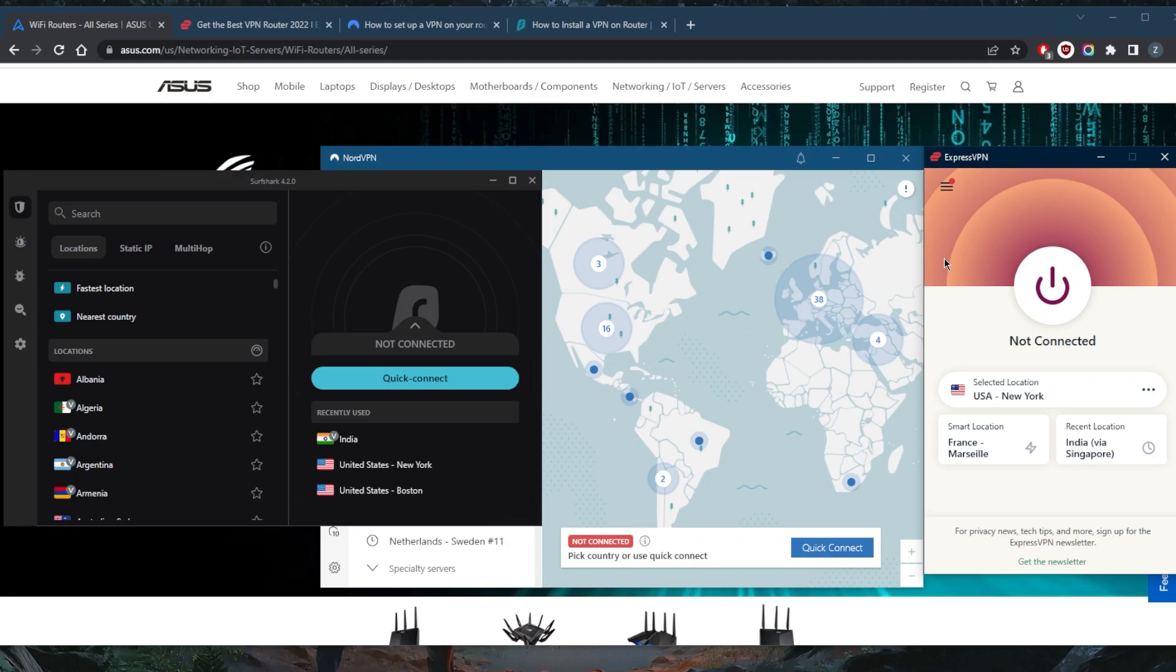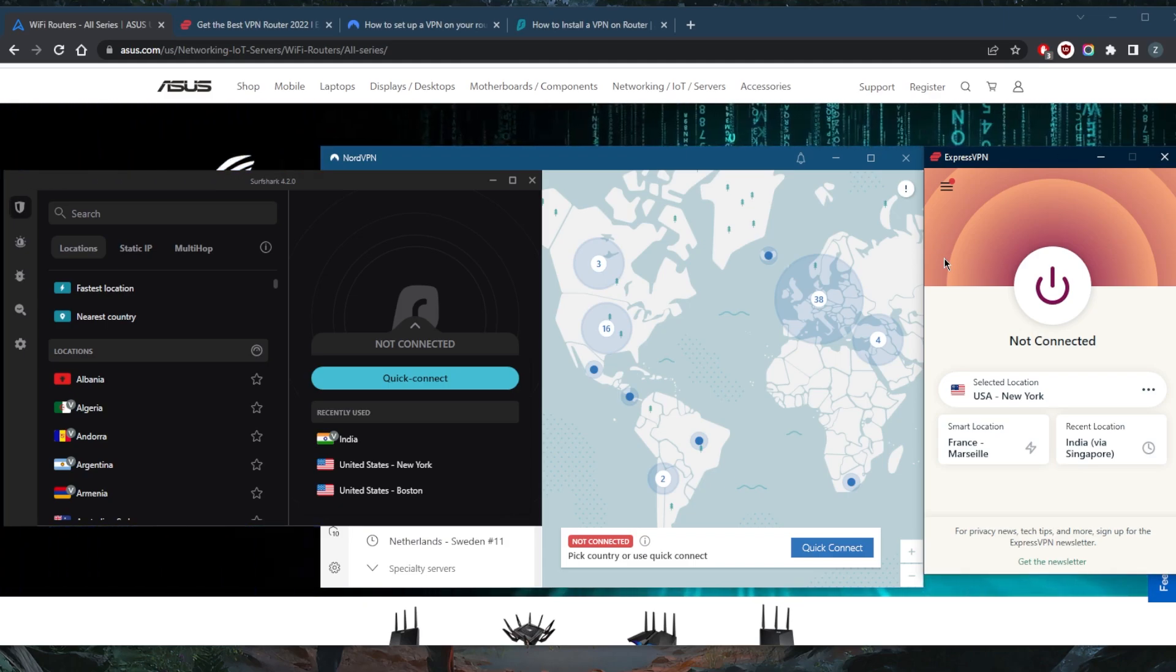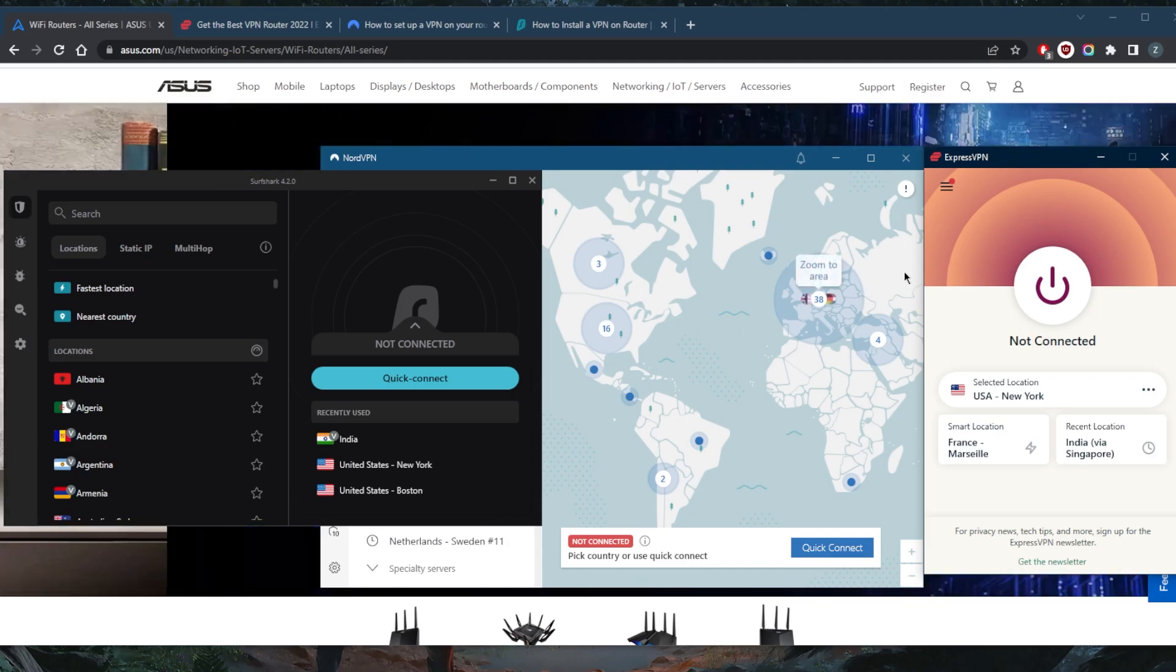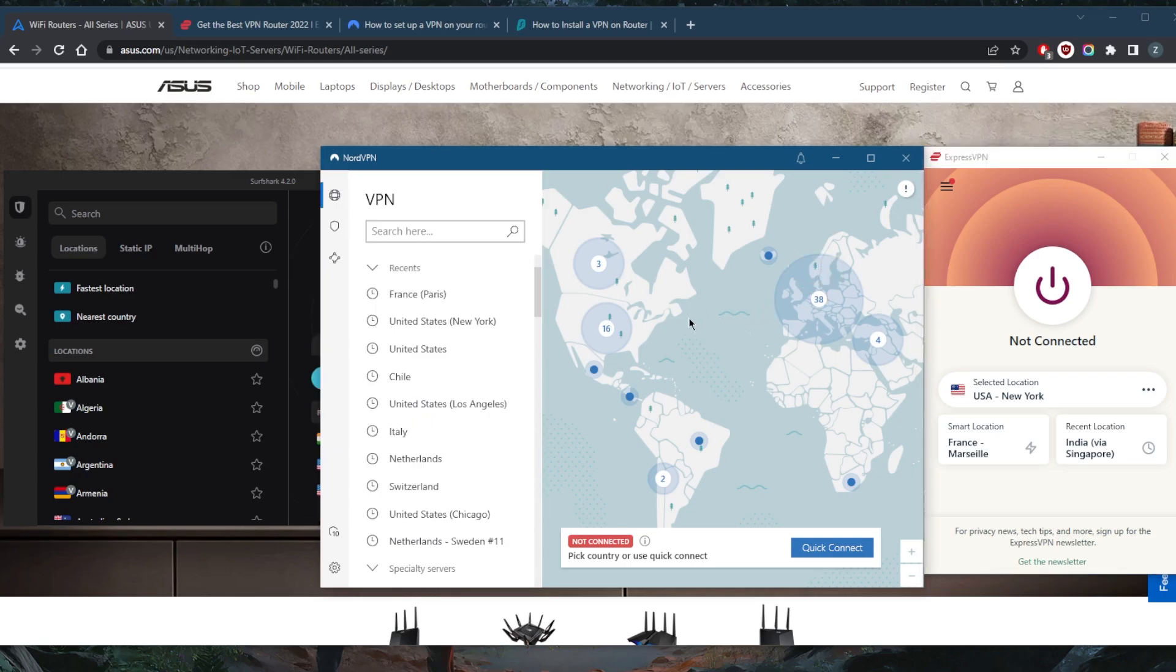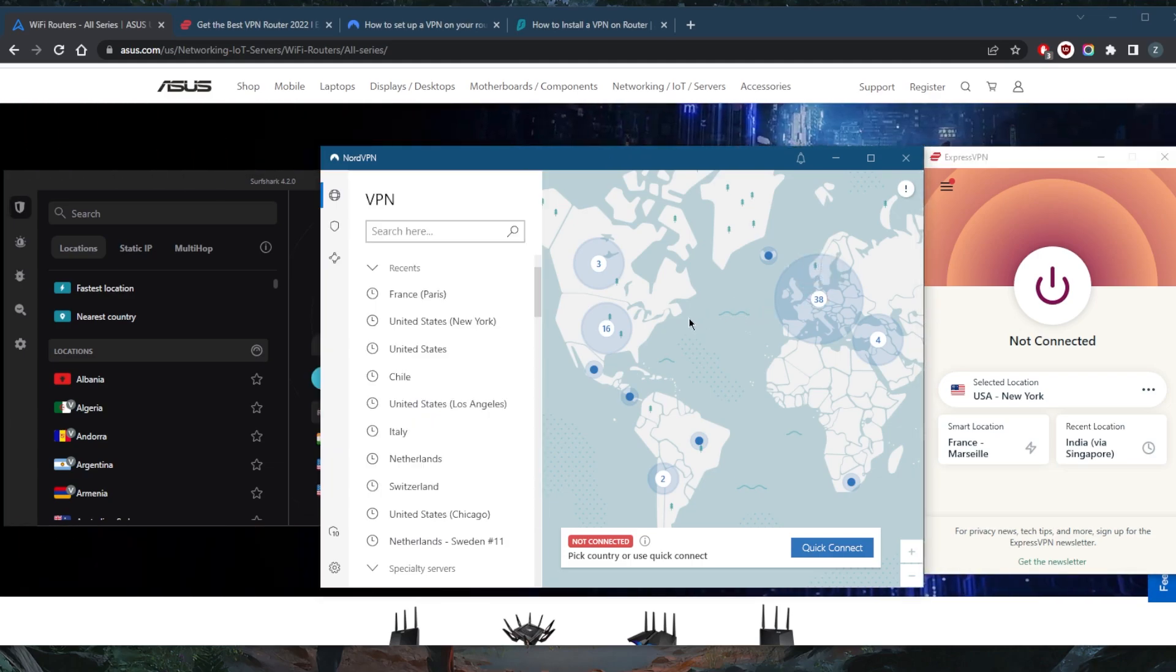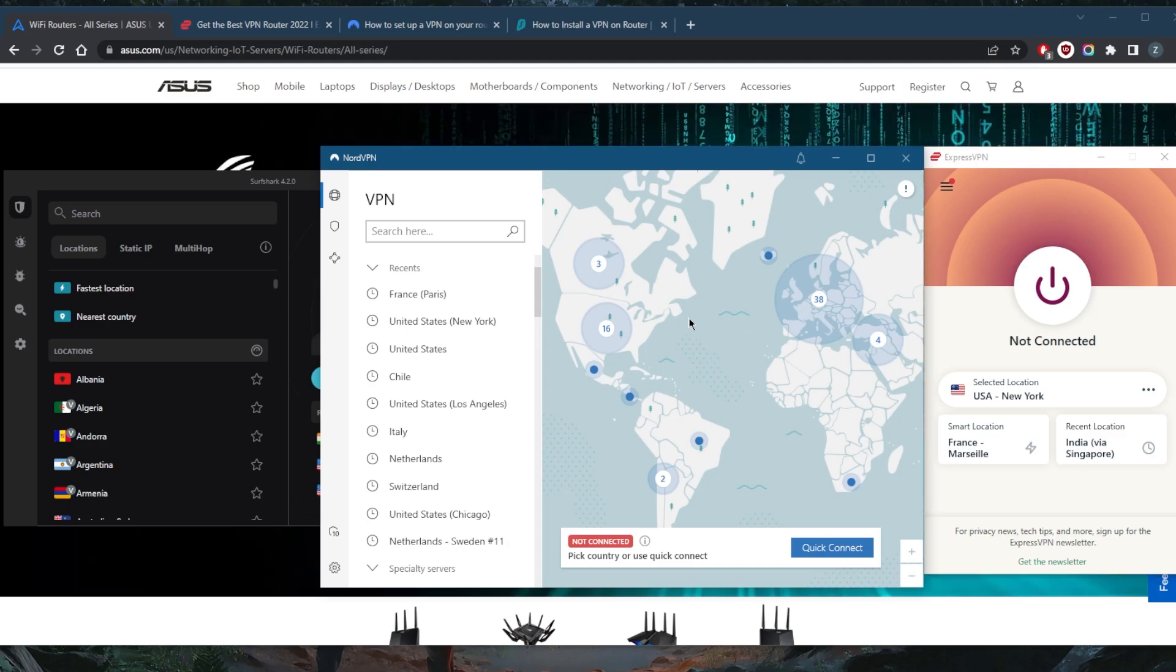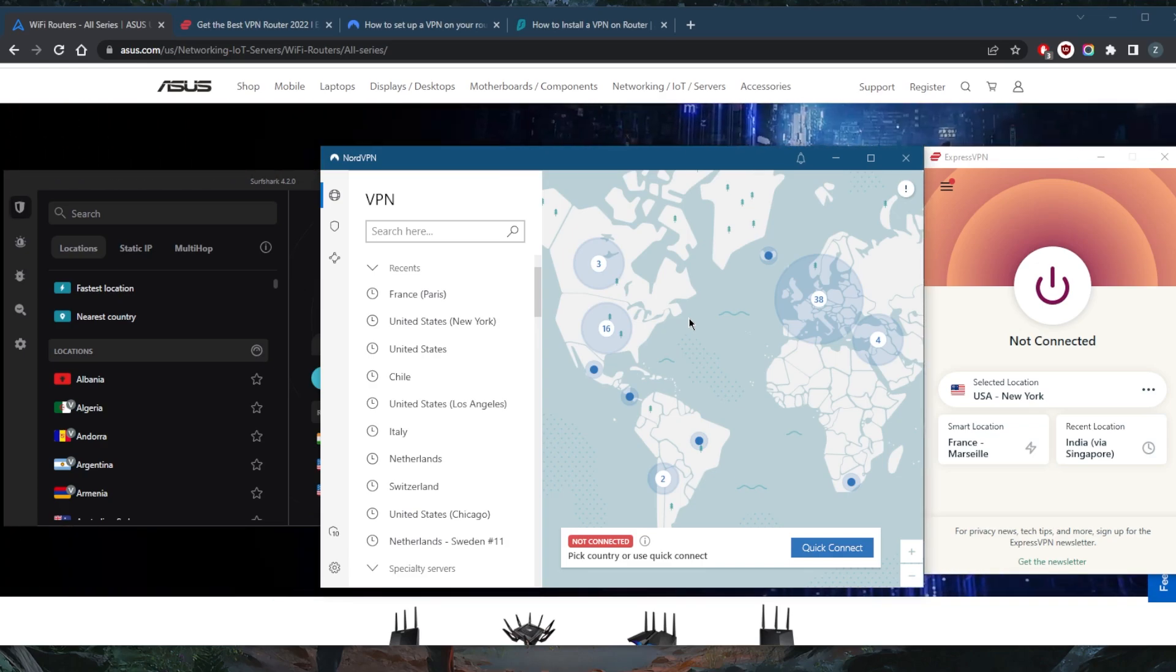Well, practically an unlimited number of devices, but any device connected to that router will mean that it's also connected to the VPN. So you can use it for more than five devices. With NordVPN you've got over 5,400 servers in 59 countries, and you'll be able to secure up to six simultaneous connections with just a single subscription. But again, when connected to the router, you'll be able to secure everything that's connected to that router.